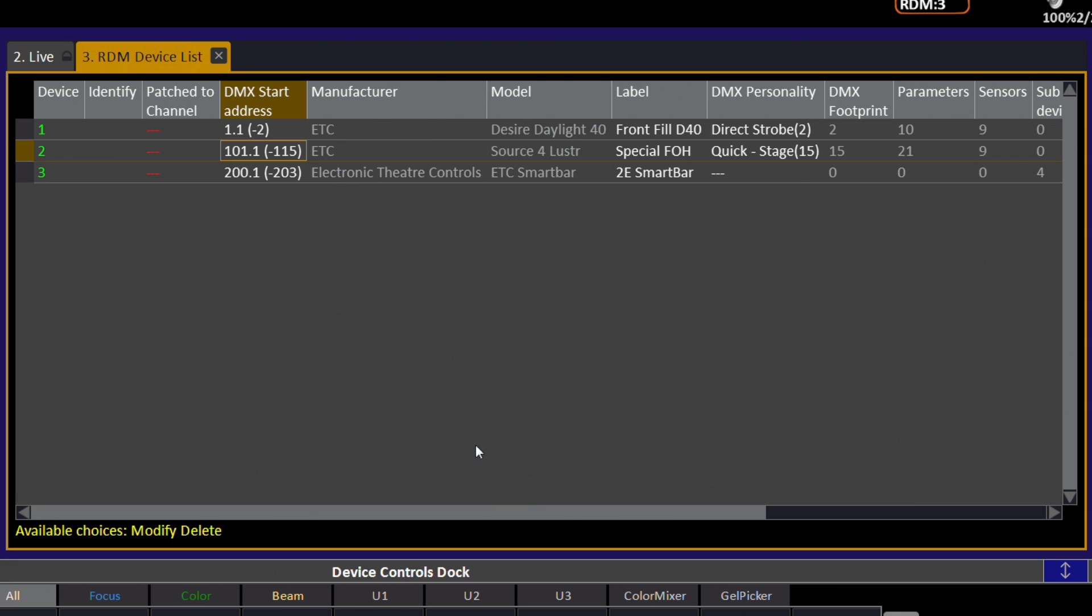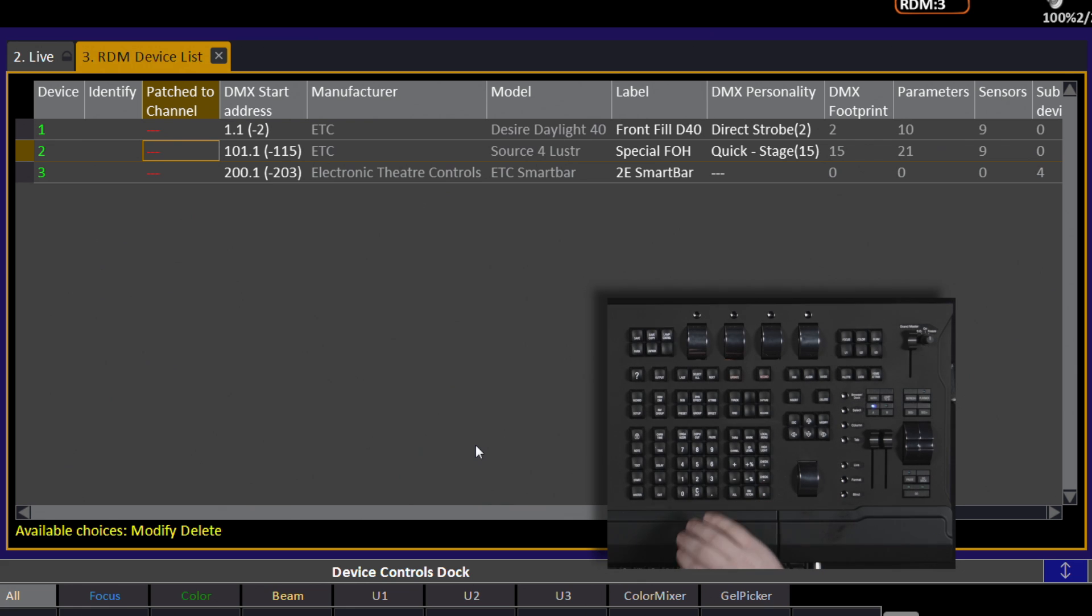While it may be fun, RDM is not allowed to change universes, so if you do try to change the universe, you will receive an error message. Once you have the DMX start address set, you can patch it to the channel that you would like it controlled from.